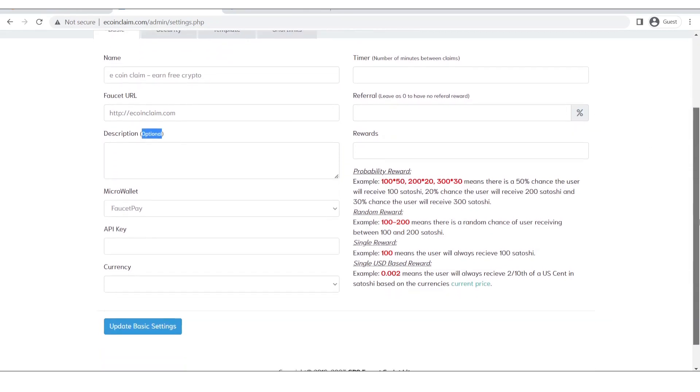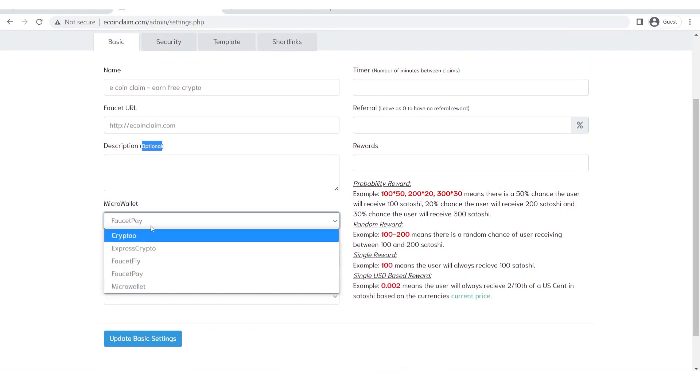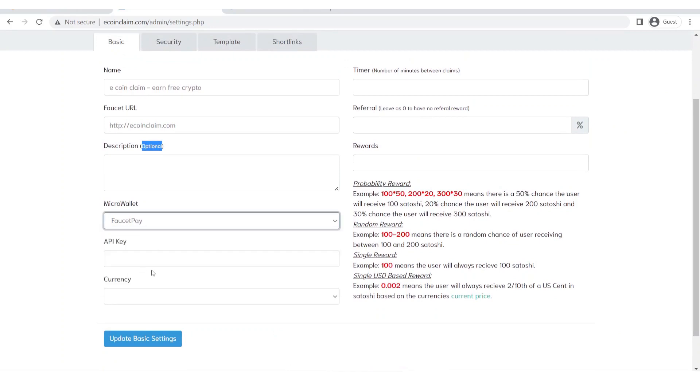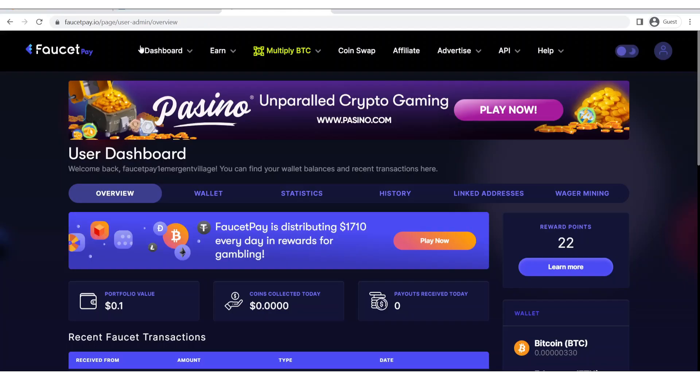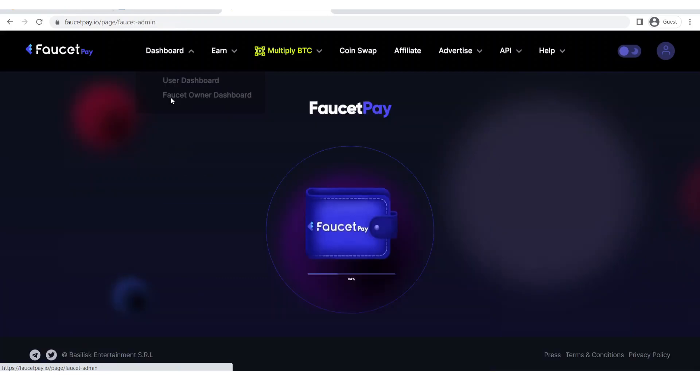And then we will click on micro wallet and then select faucet pay. After clicking here we will go back to our faucet pay account, click on dashboard, then go to faucet owner dashboard.